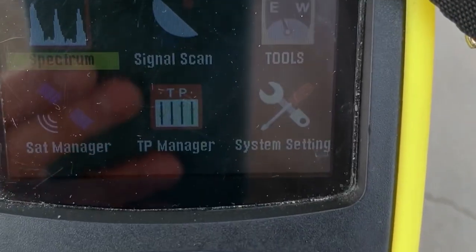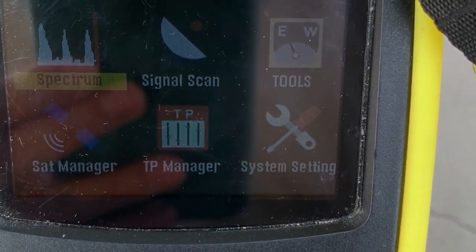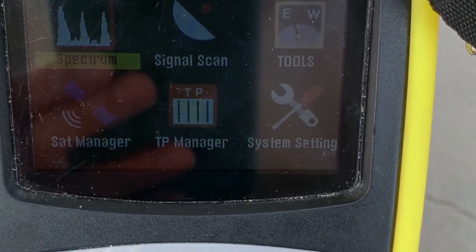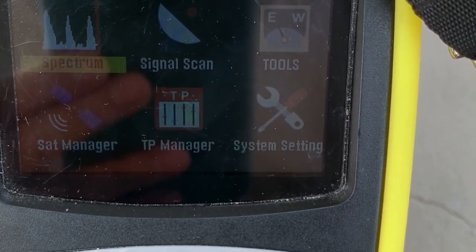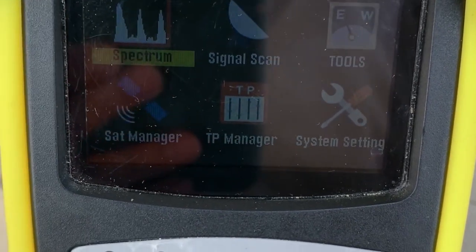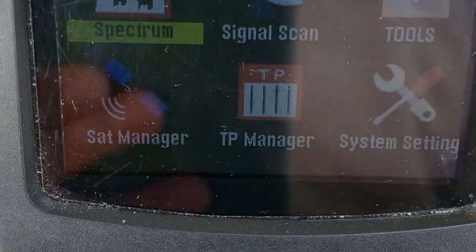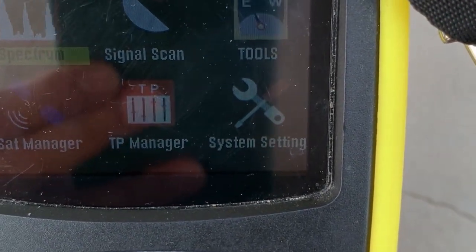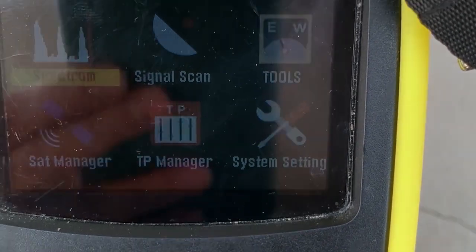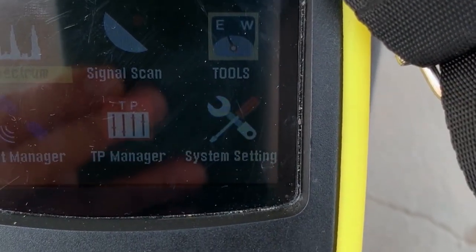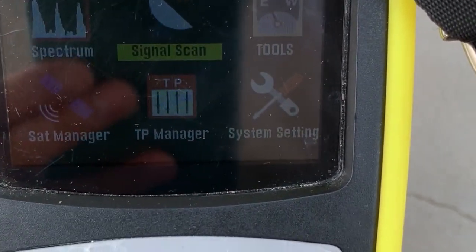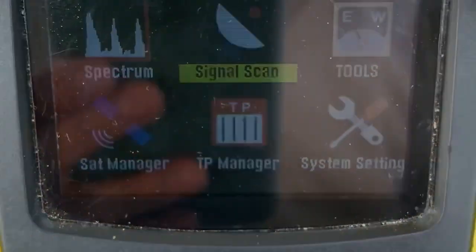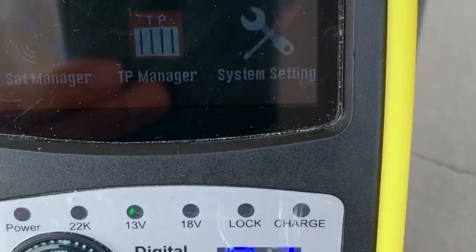Here we go — this is the actual use of the digital satellite finder. As we can see, the display shows spectrum, signal scan, tools, satellite manager, TP manager, and system settings. Let's select signal scan in order to scan the signal quality of the satellite.